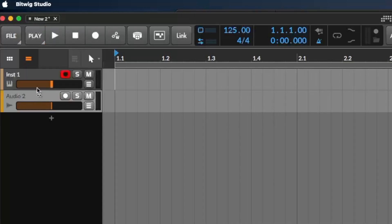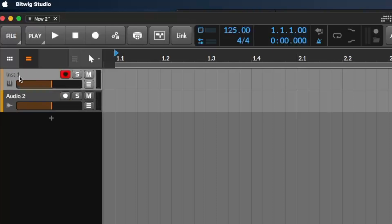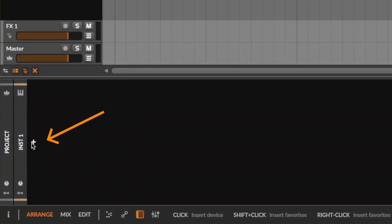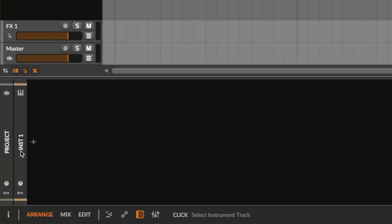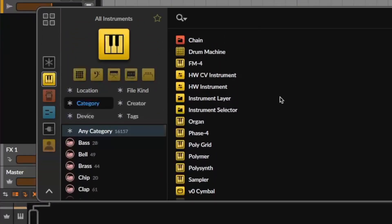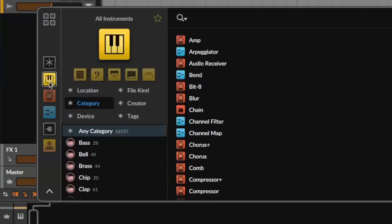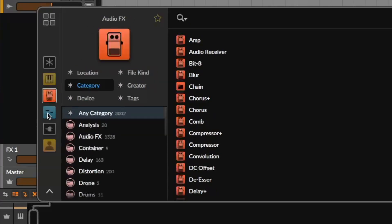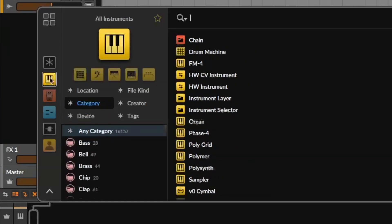Let's load some drums. I make sure the instrument track called Inst 1 is selected, and here we see the plus icon — that's exactly where we click to load an instrument on our first MIDI instrument track. We click the plus and the browser opens. In the browser we should see the Drum Machine. If not, click this yellow keyboard icon to see all instruments. For now we just need the instruments, and we load the Drum Machine.